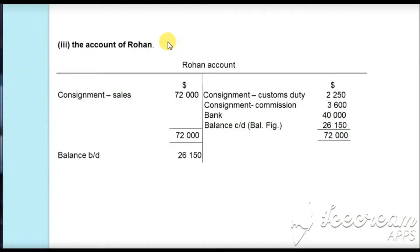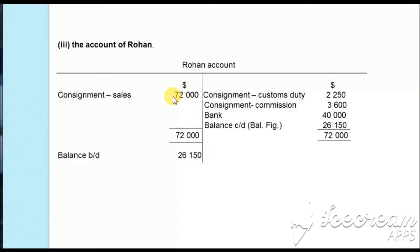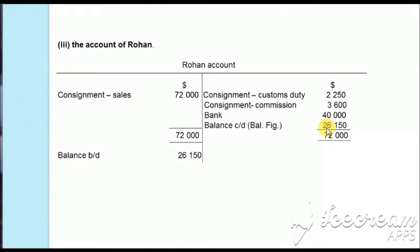In the third part we are asked to make an account for Rohan. We complete the double entries from the accounts already prepared. In the consignment account, customs duty and commission were debited; they are now credited in Rohan's account. The remittance of $40,000 was debited in the bank account and is now credited here. The sales revenue of $72,000, credited in the consignment account, is now debited in Rohan's account. Balancing: $72,000 − $2,250 − $3,600 − $40,000 = $26,150, which is still due to be paid by Rohan to Ahmed, carried down as a debtor balance.